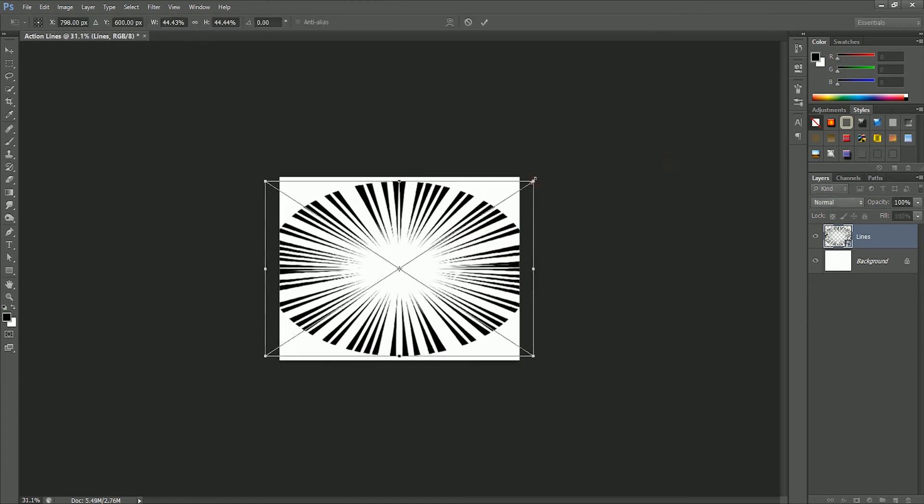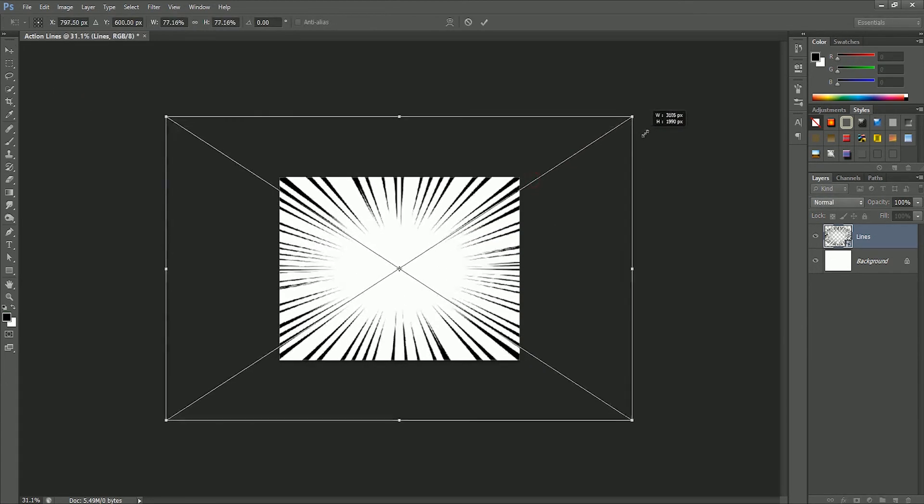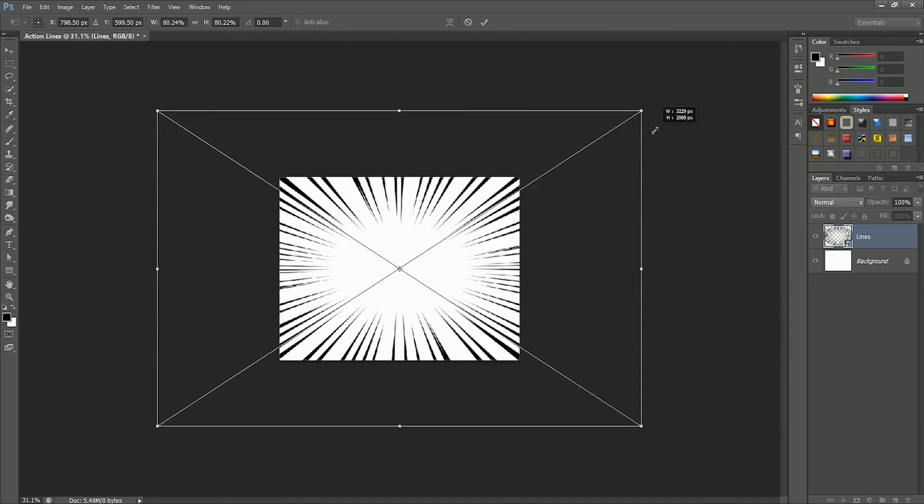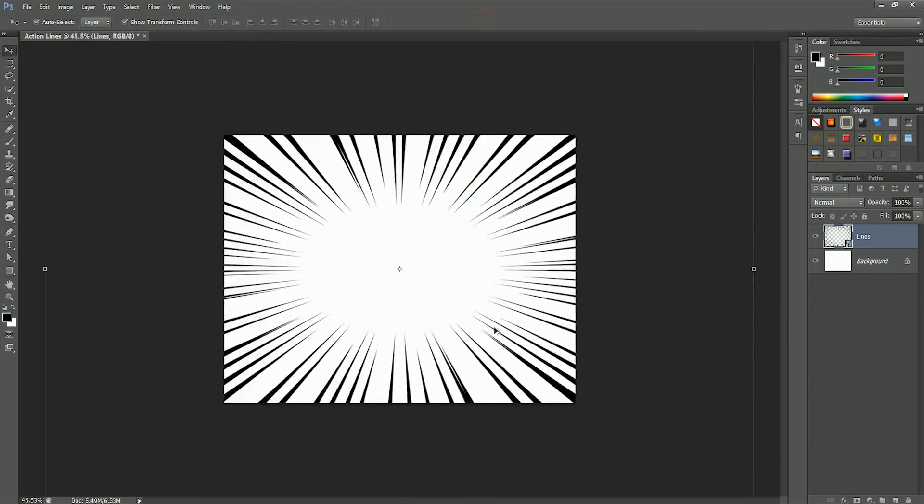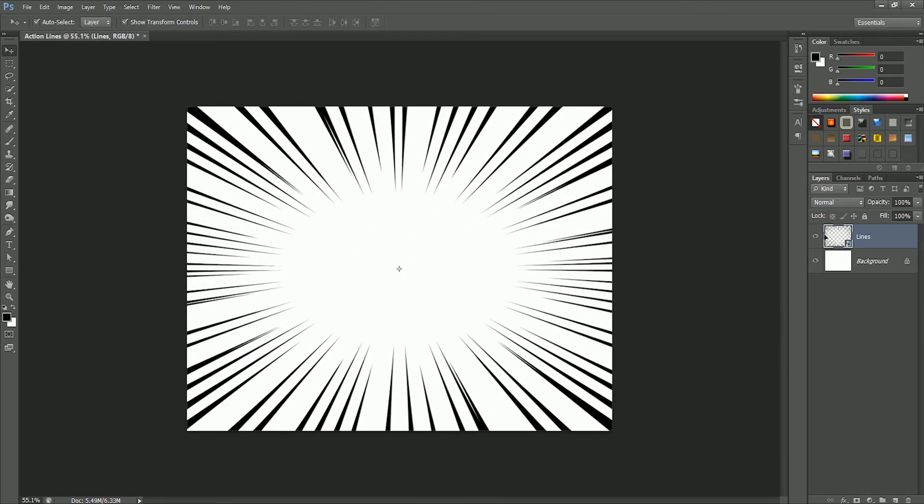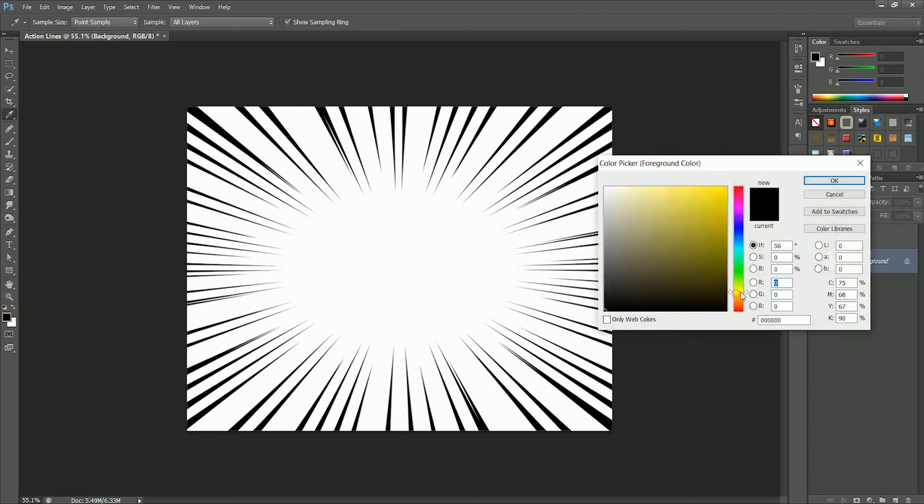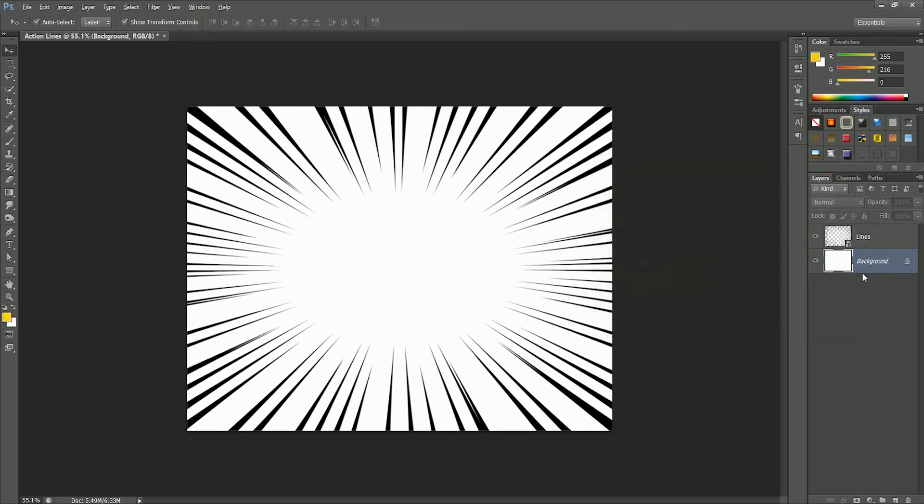Now scale the lines. If we do not increase the size of the document at that time, these lines will be blurred. Select the background layer, choose the color yellow, and press Alt or Option plus Backspace to fill the color on the background.